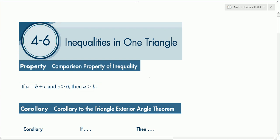Well, let's say x is equal to 5 plus 4. So if x is equal to 5 plus 4, then x is 9. And we can say we know that x has got to be bigger than 5. And that's what this inequality is saying — it's something that should be pretty obvious. Plug in some numbers, and it's just a statement that we're going to need for the next corollary.